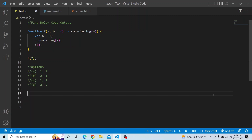You have a function f and it is accepting two parameters — one is a and one is b. b is an arrow function which is invoked and it prints console.log of a. Within the function you have three lines of statement where var i equals 1, then you are printing console.log of a, and then you are invoking the function b. Finally, for calling this function, you are passing the value 2, f of 2.